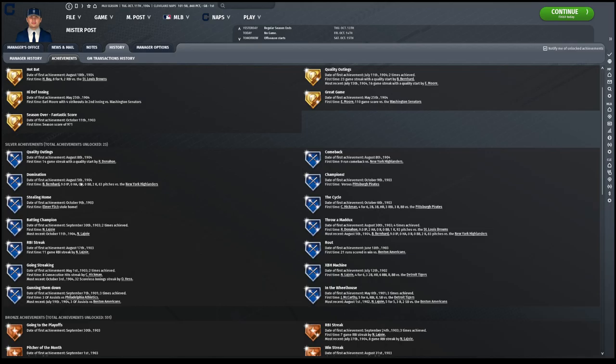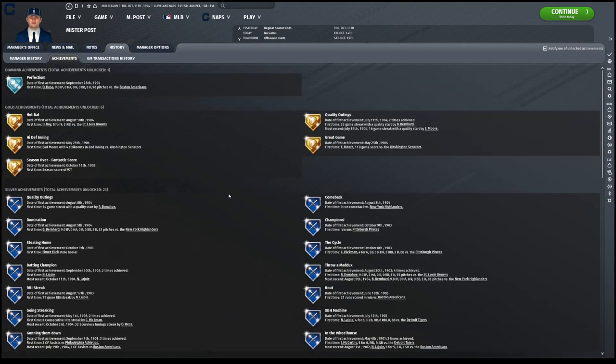I didn't mention this last year in the World Series. Elmer Flick stole home. I forgot to mention it because it wasn't in the highlight video for some reason. But he did steal home. Knapp won the batting champion again. So it was a good year for achievements. Very good year.